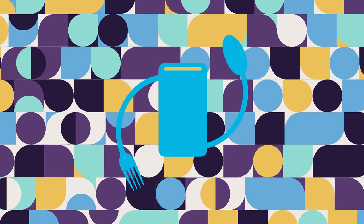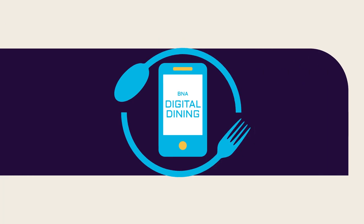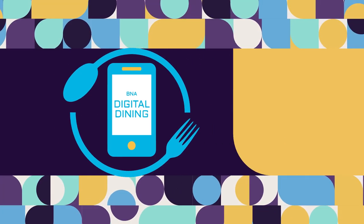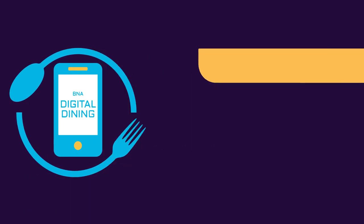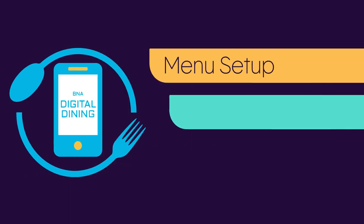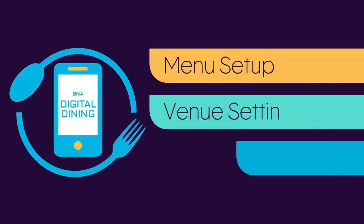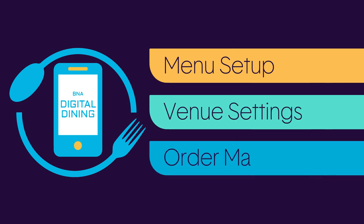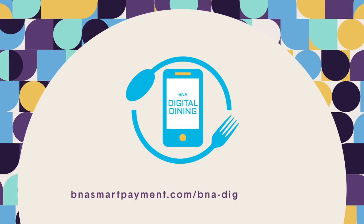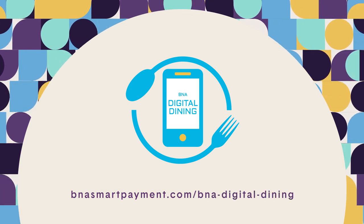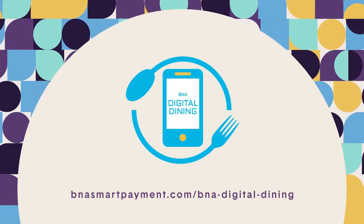Take a look at BNA Digital Dining's other videos for more detailed information on the merchant dashboard, menu setup, venue settings, and order management. Don't miss out on all the tools you can have to help your restaurant be successful.